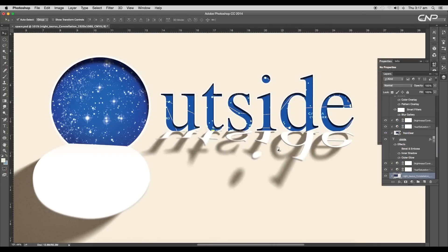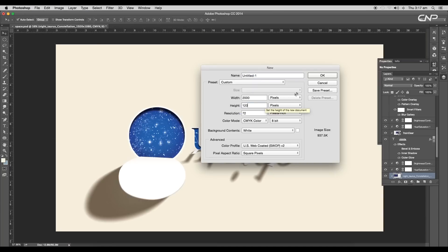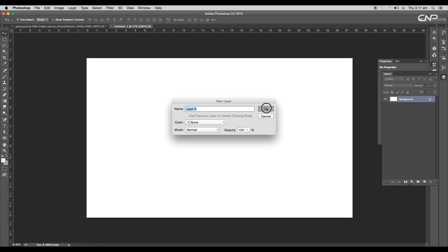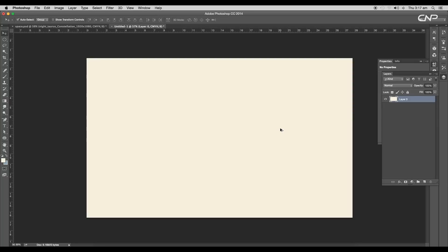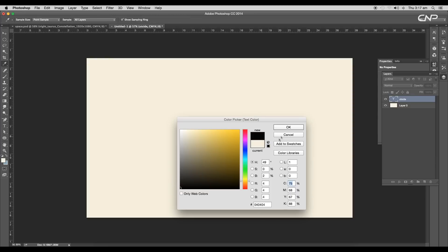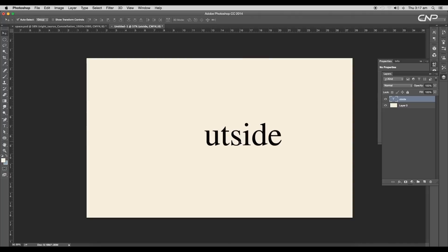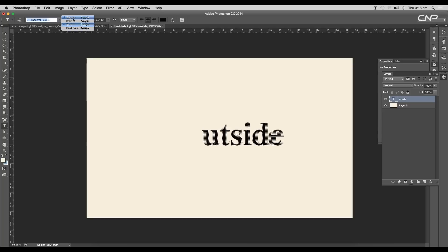Let's begin the tutorial. First, open a new Photoshop document, unlock the background layer, and change the foreground color to light yellow, then apply it using the shortcut Alt+Backspace. Now the first thing we're going to do is type out some text. Using the text tool, type out the text and change the text color to black using the color picker option.